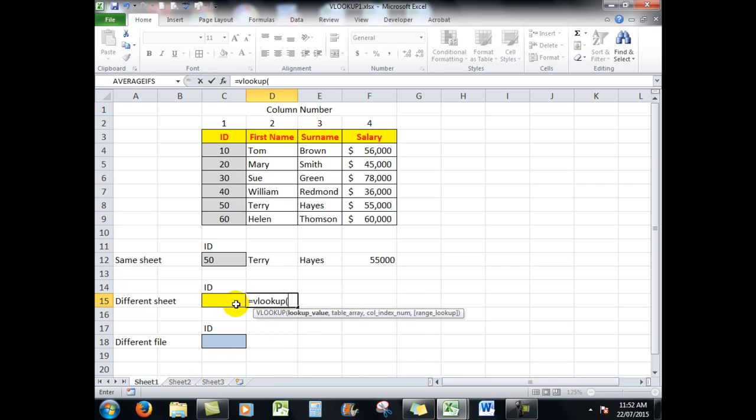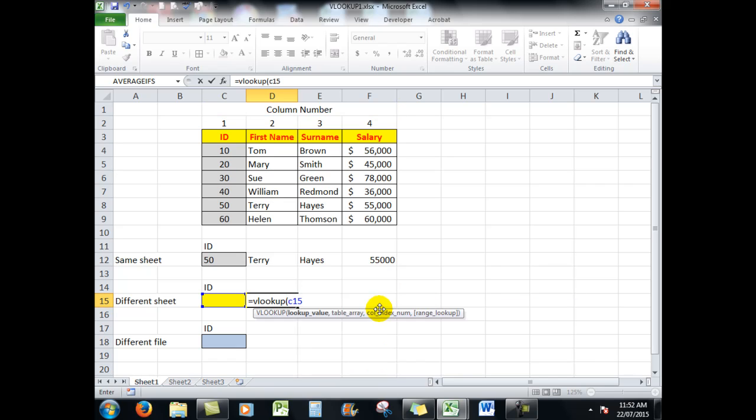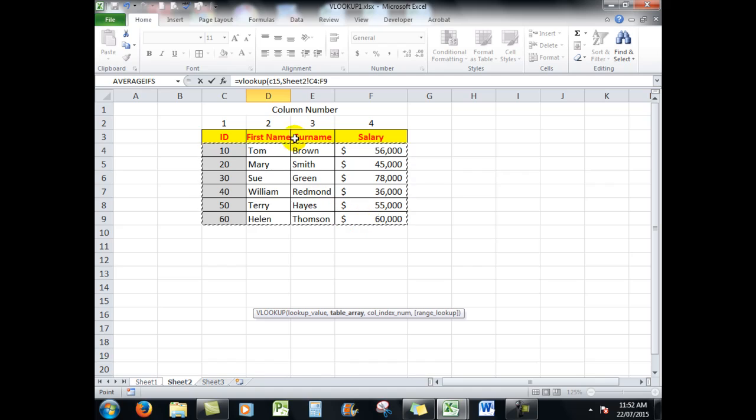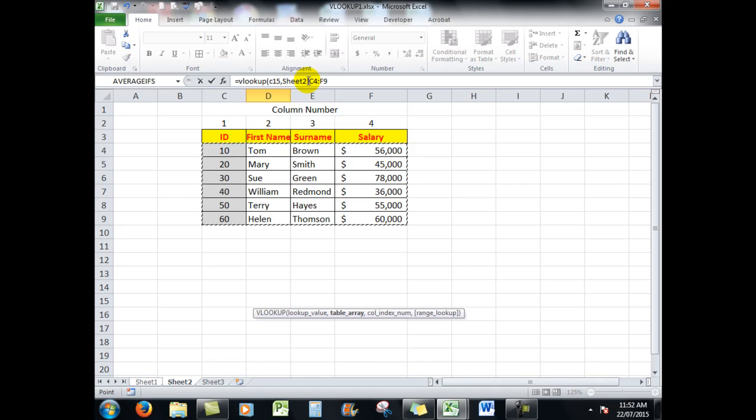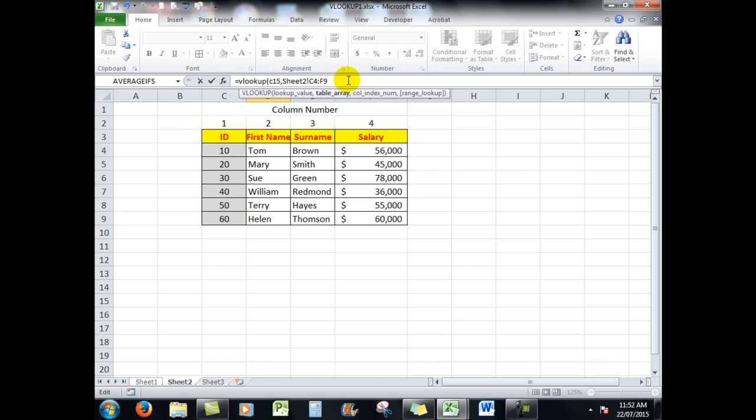So the different sheet, I'm going to say equals VLOOKUP, we start off in the same way. I want it to look up what's in C15 in this case. But now I'm going to go to sheet two and I'm going to drag through those cells, and you'll notice that Excel in the formula bar has put a reference into sheet two followed by an exclamation mark which separates the sheet name from the cell references.